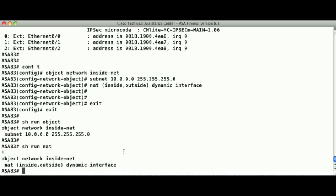In this case, we've specified how the ASA will translate the source IP address in the IP packet for the network subnet when traversing from the local interface, or the inside interface, to the mapped interface, or the outside interface. We've also stated that this is dynamic NAT, and we're going to translate all of the hosts to the interface IP address of the firewall by using port address translation.